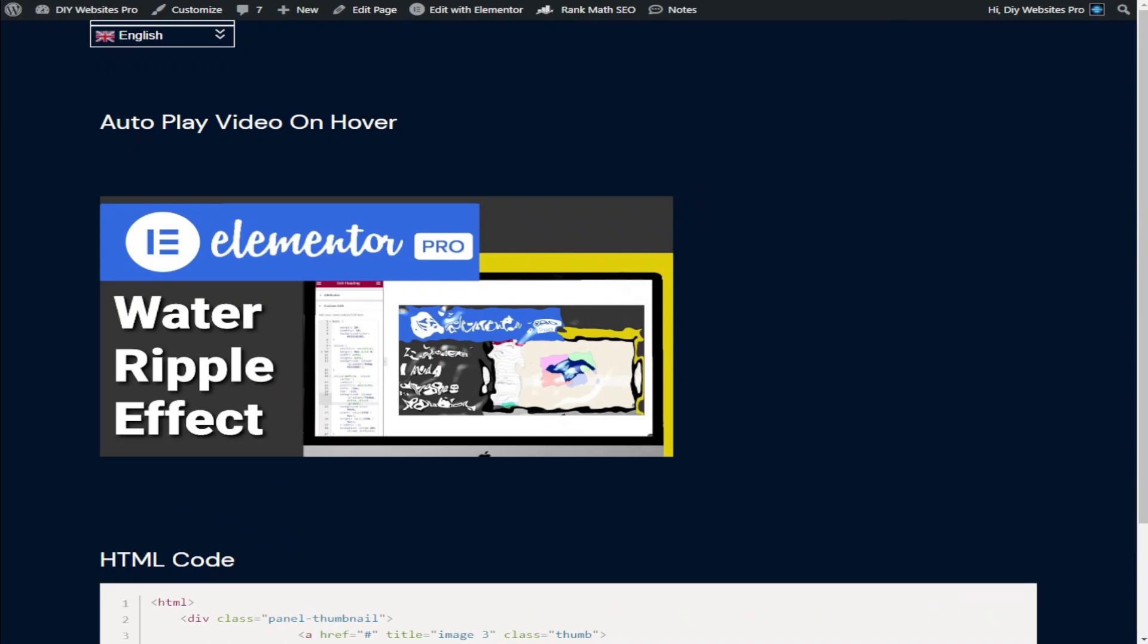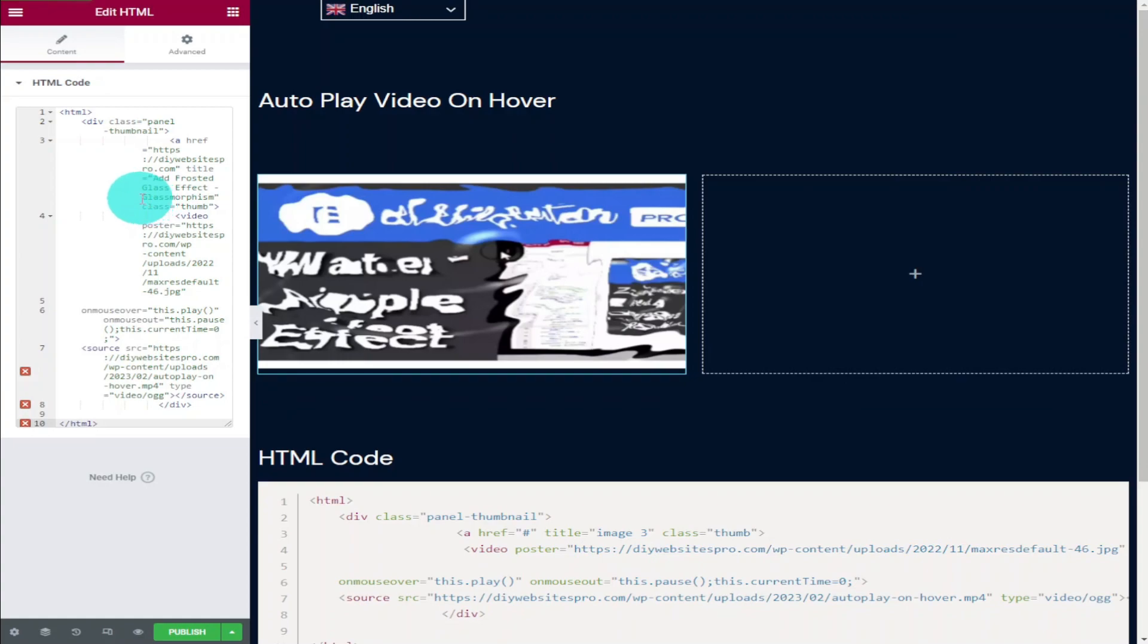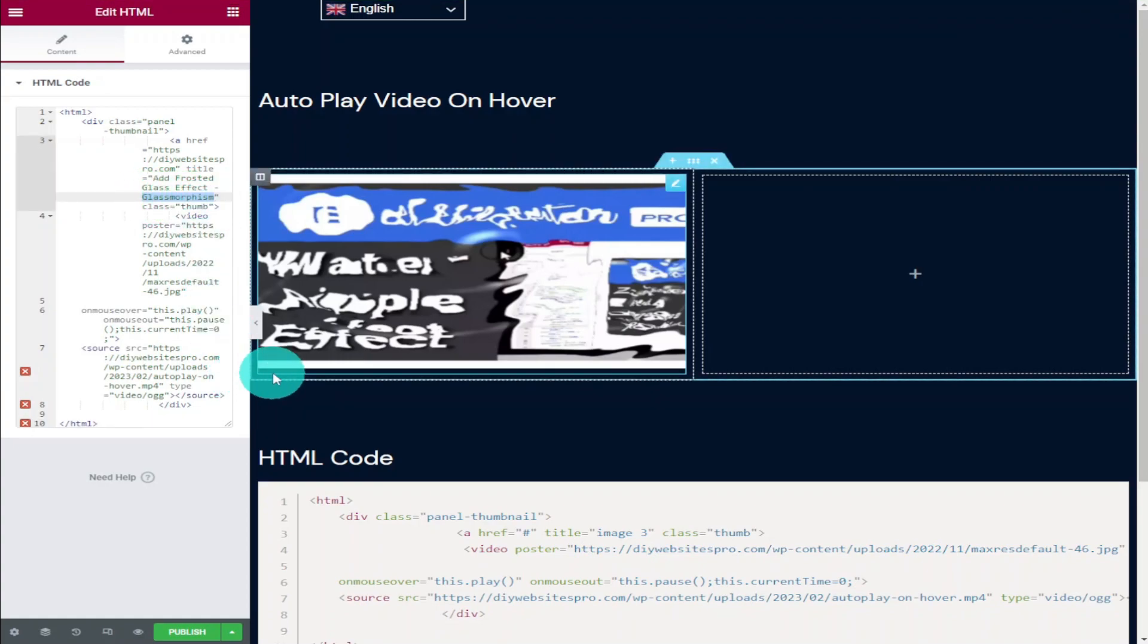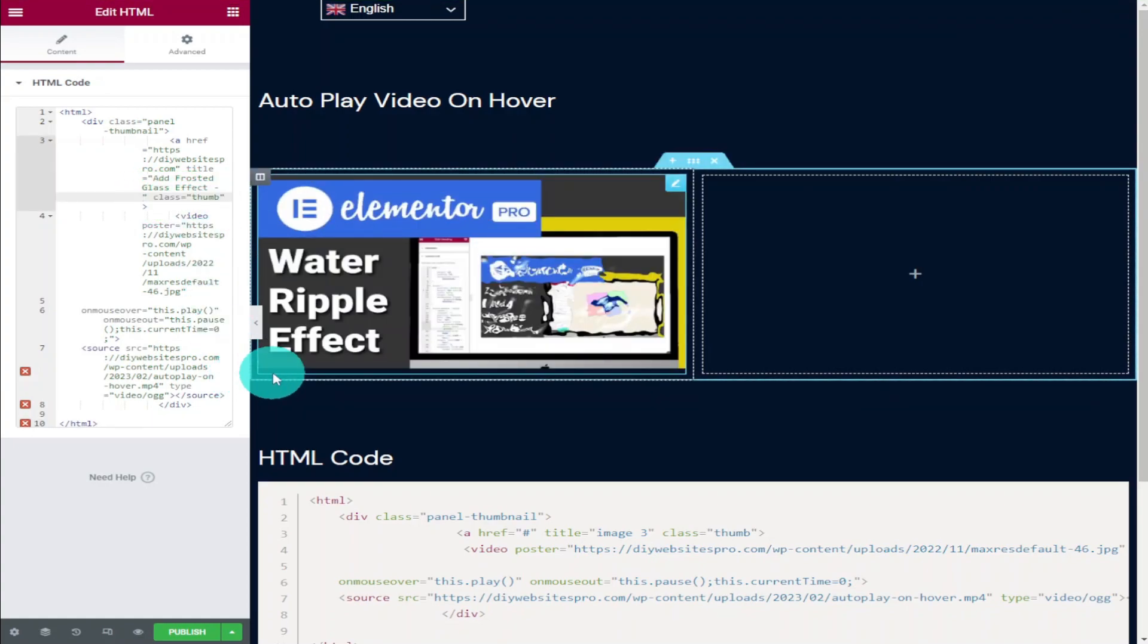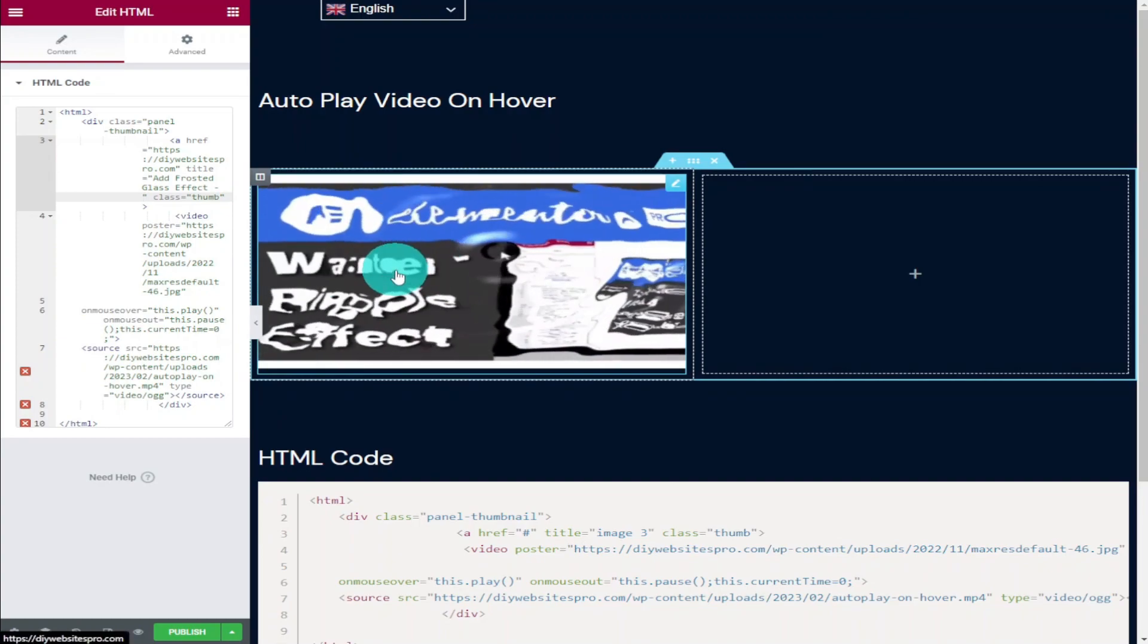Something else we can change is the text displayed when we hover over our image. To do that we're going to go up to where it says 'title' in our code. As you can see it says 'add frosted glass effect glass morphism'. If we remove the 'glass morphism' and hover back over our image and wait for a second, you'll see it's been removed from our text.